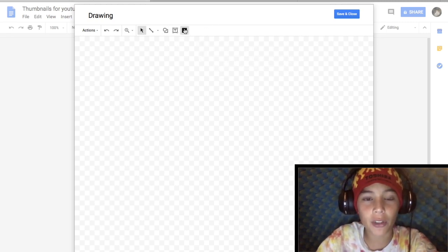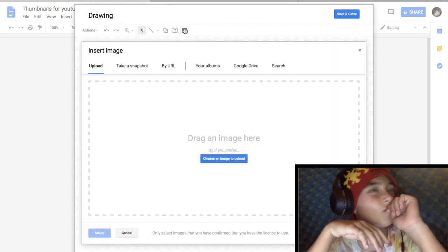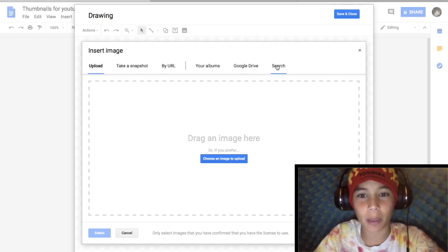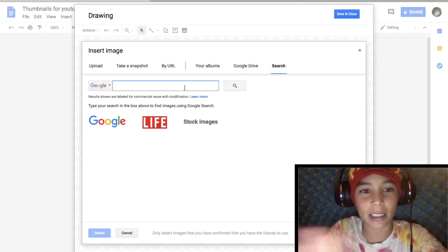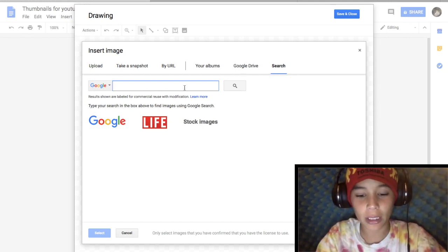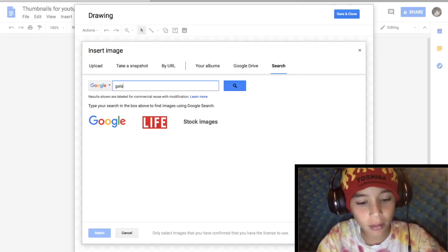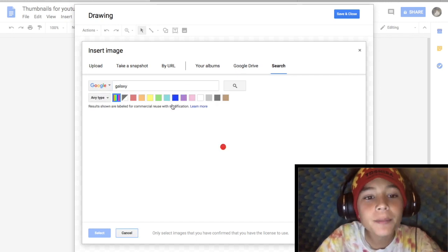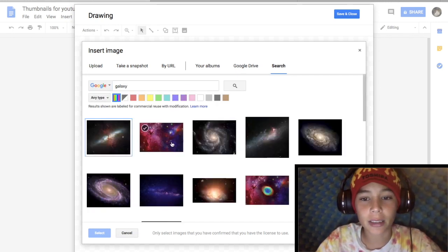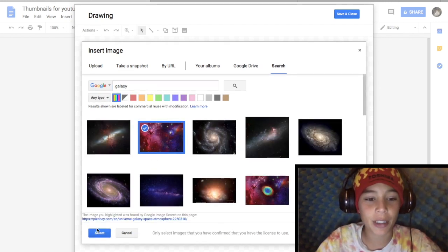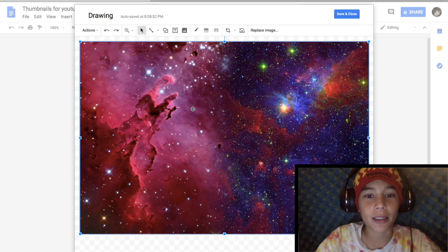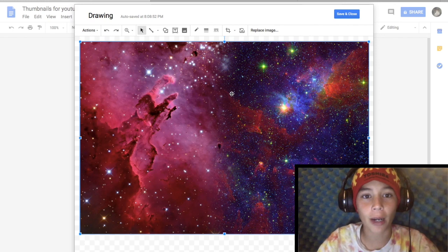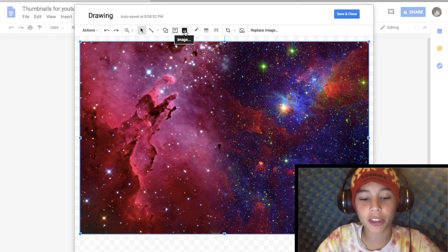First we need to find a picture. Let's look up a galaxy image — a galaxy kind of thing. We've got the background. Now that that's the background, you can get pictures, you can get cutouts of stuff.